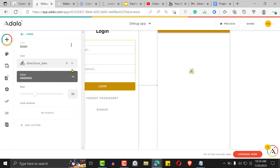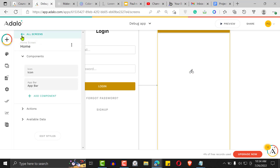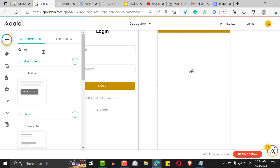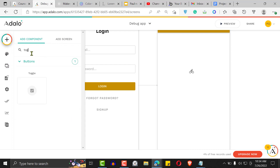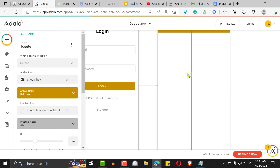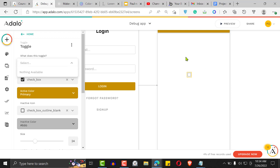Instead of an icon, let's put a toggle. I'm going to add a toggle button like so. This toggle button is just a switch that you can switch on and off. But this toggle is not going to be a toggle of anything yet — before we can do that, let's go set up our database first.